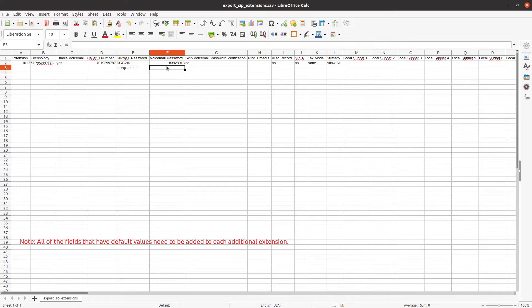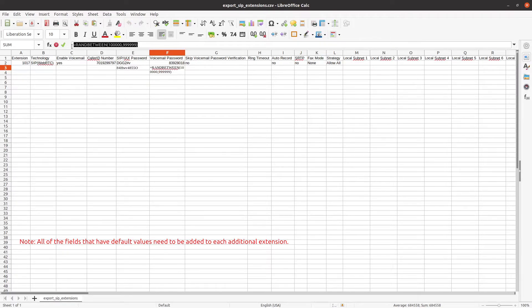In column F, we recommend copying and pasting this command in the Voicemail password field. This command will randomly generate a password.